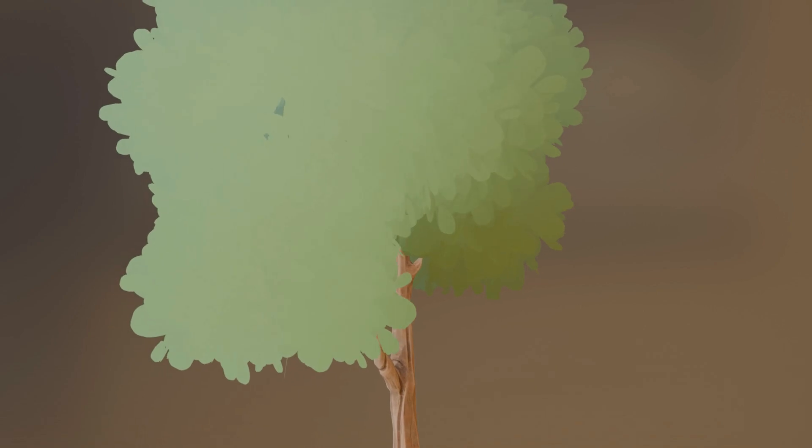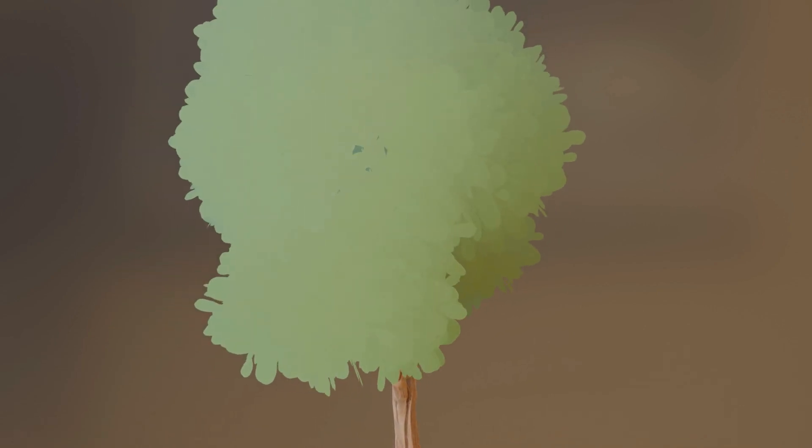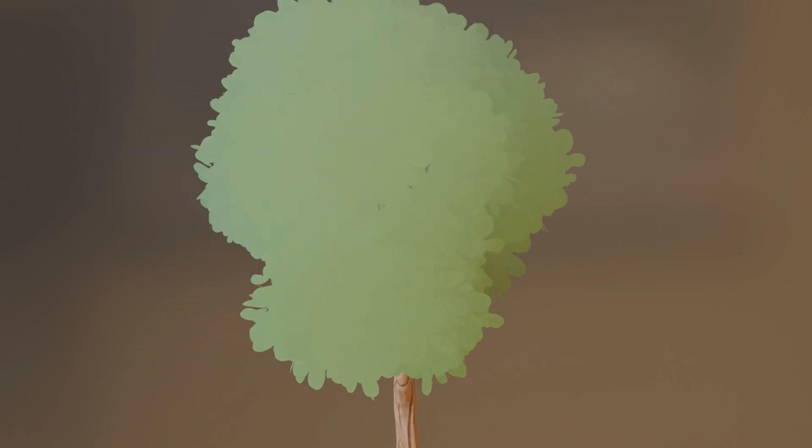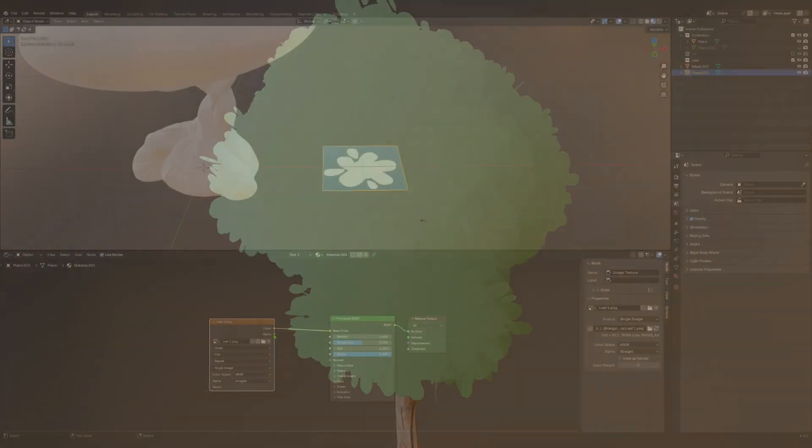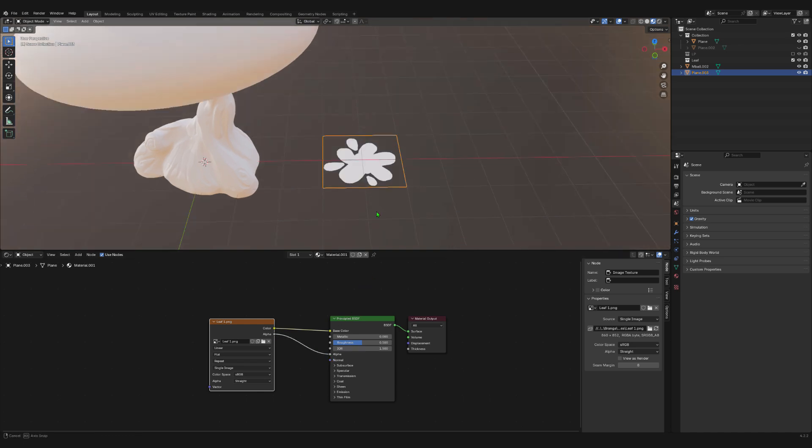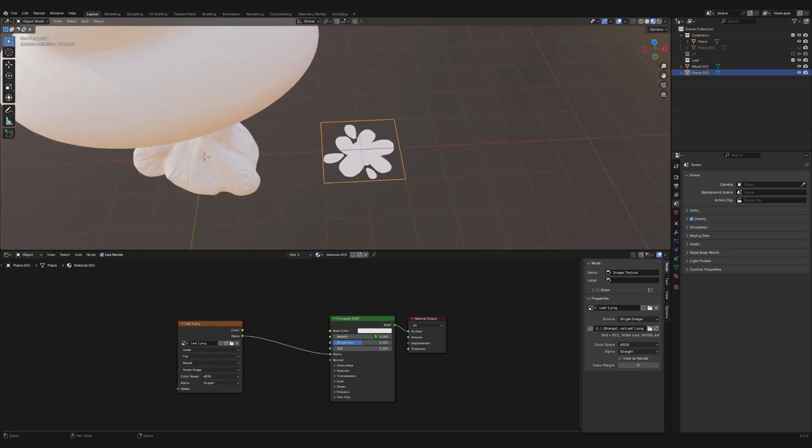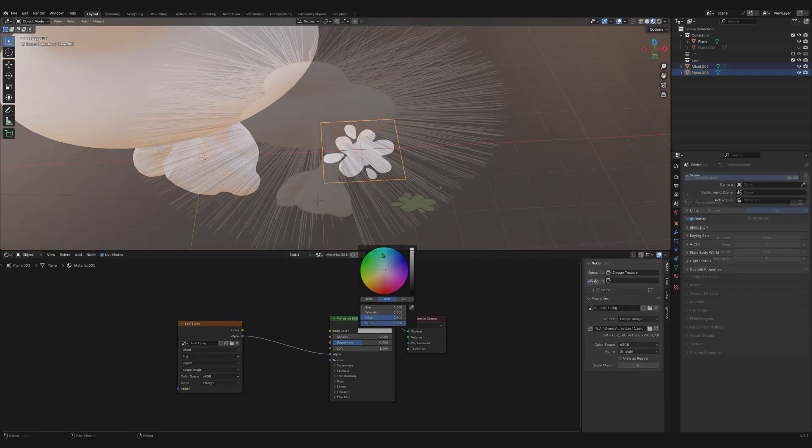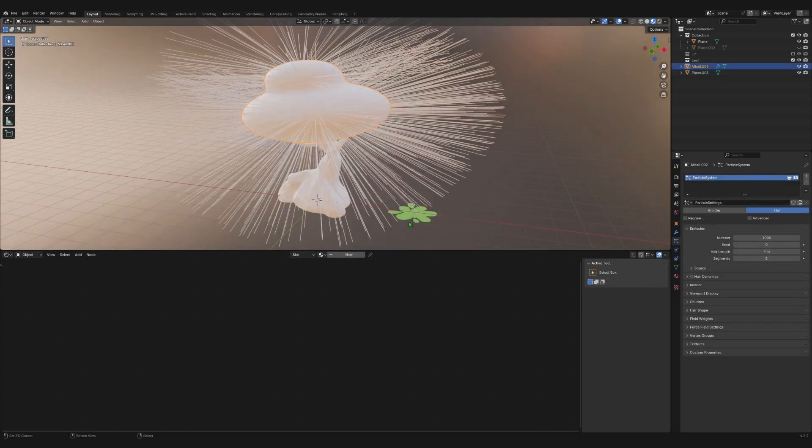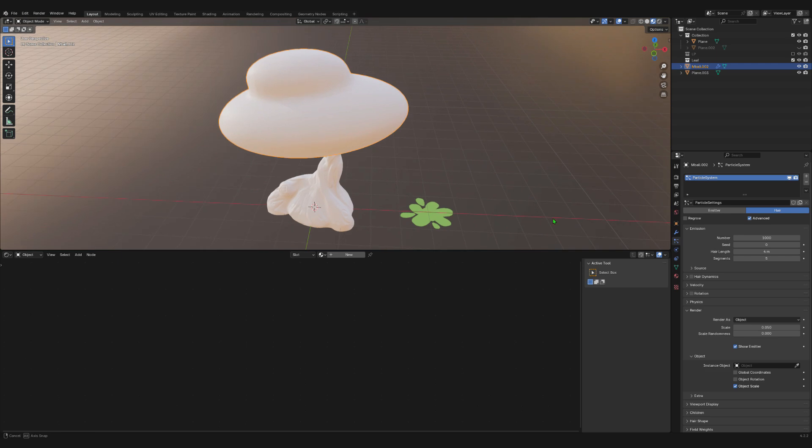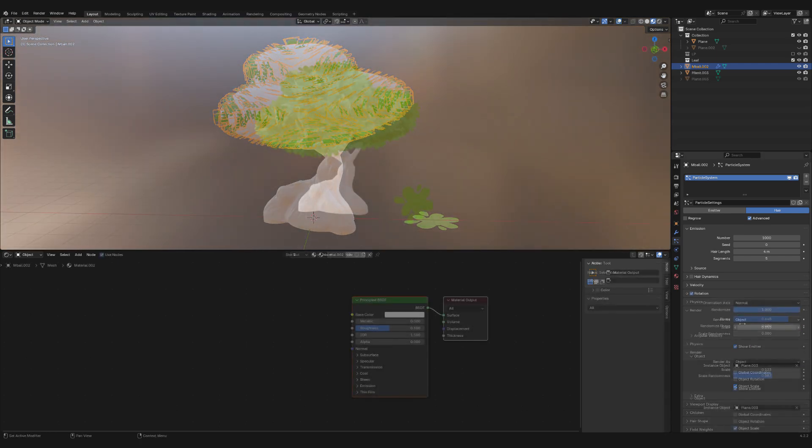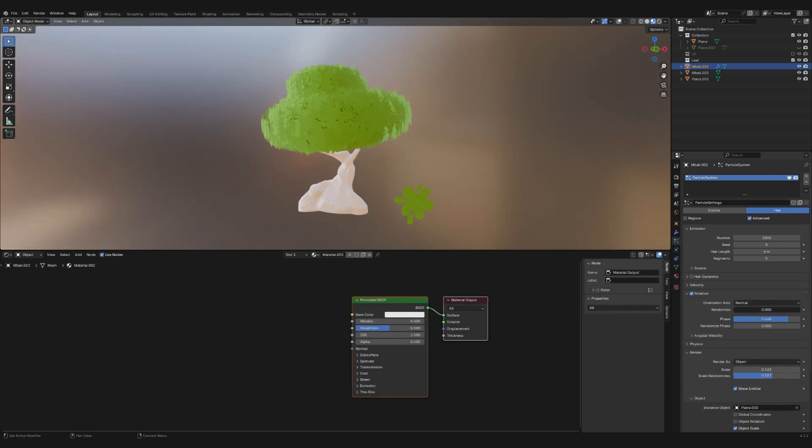You can either use geometry nodes or the particle system to do this. Create a plane and assign a simple leaf texture. I made this one very quickly in Krita. For the particle system method, add a particle system to the tree crown. Select hair, change the render to object, and choose the plane you created earlier. Then, change the density and size to your desired amount.